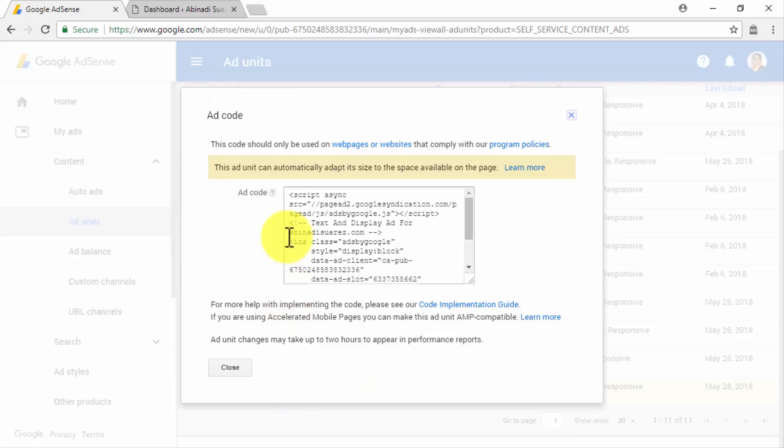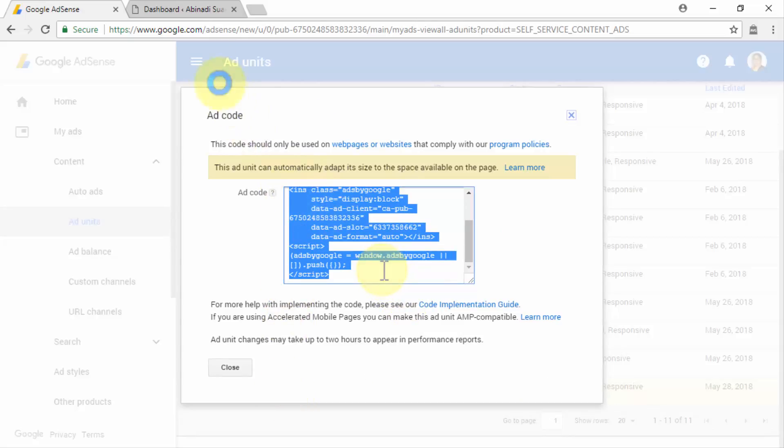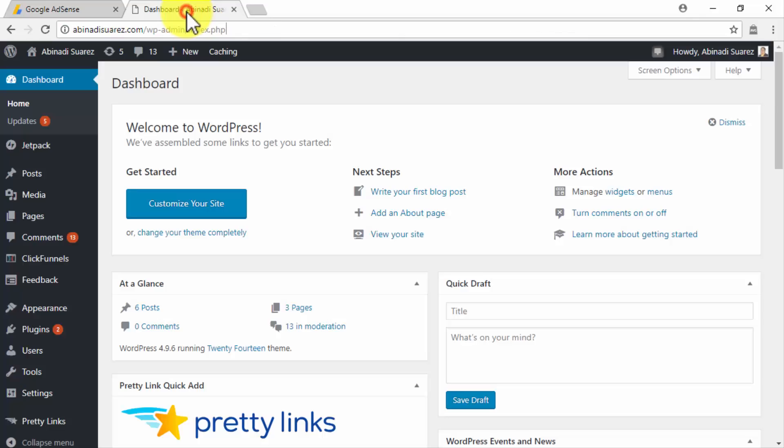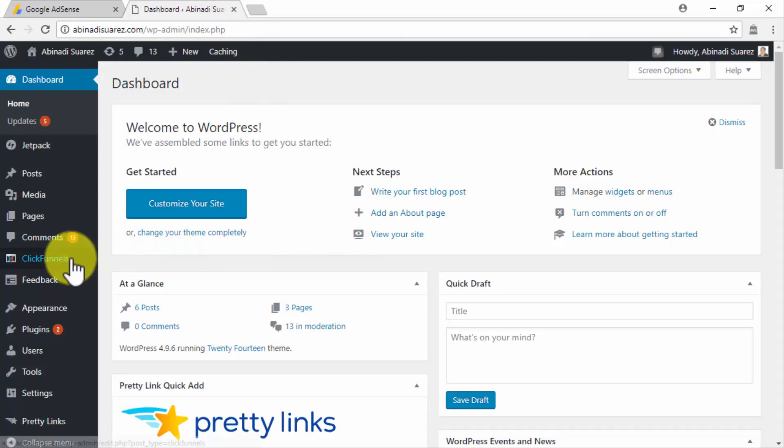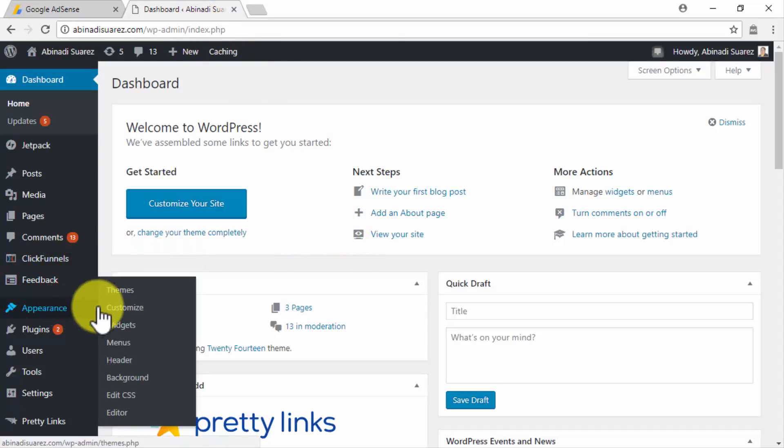Now copy the Ad Code from the pop-up window and go to your website's dashboard. Once there, move to the left-hand menu. Hover over the Appearance tab and click on the Widgets option.